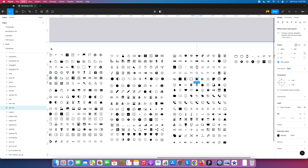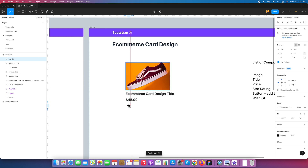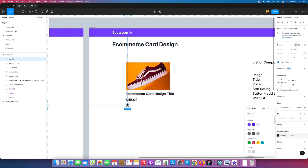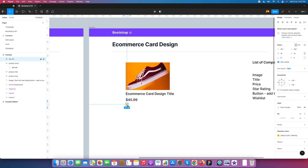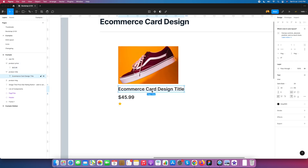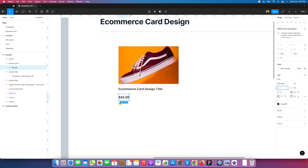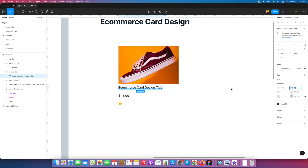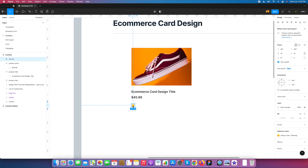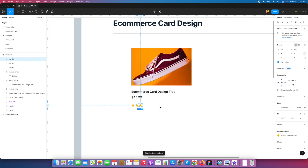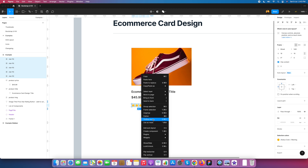For the star rating component we use the library — I select the star icon and paste it here. Select all and convert into color. We need 16 pixels font size, so we change it to 16 pixels. We don't need letter spacing so we set it to auto. I duplicate the star fill, select the frame, and name it 'product star', converting it into auto layout.